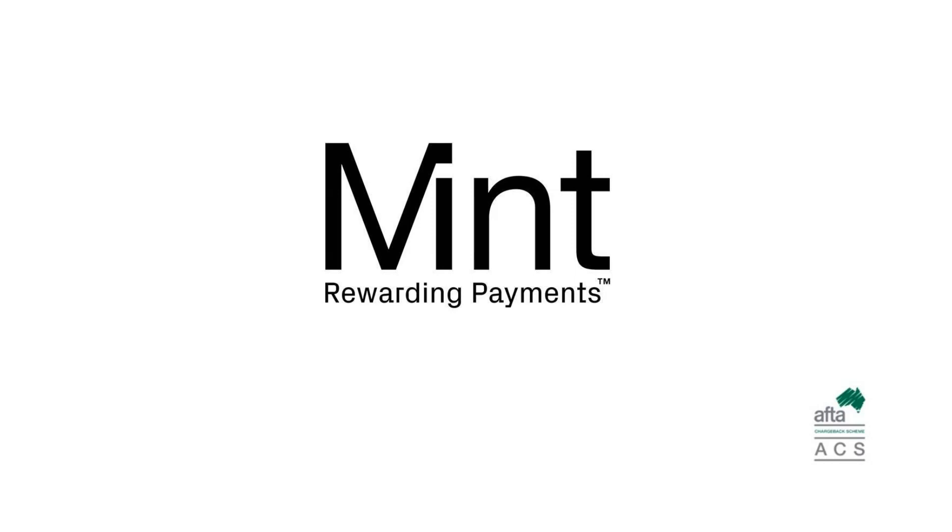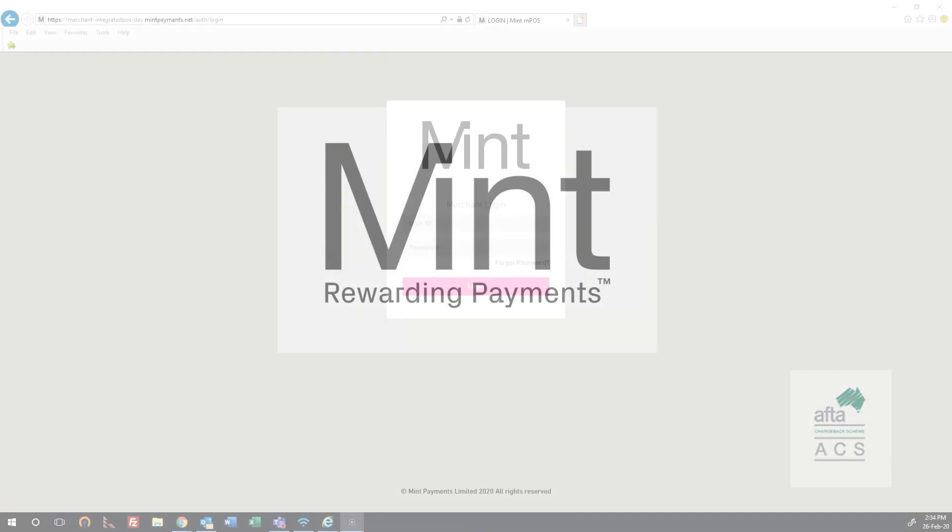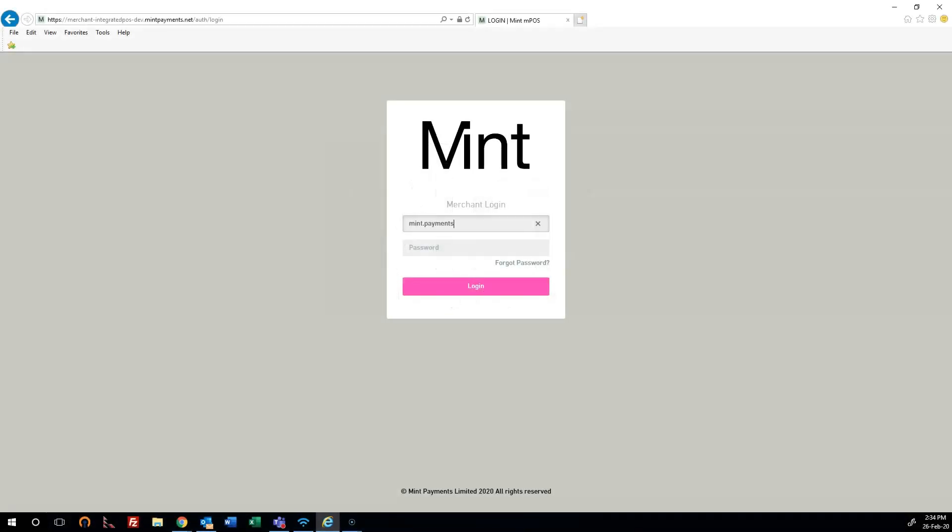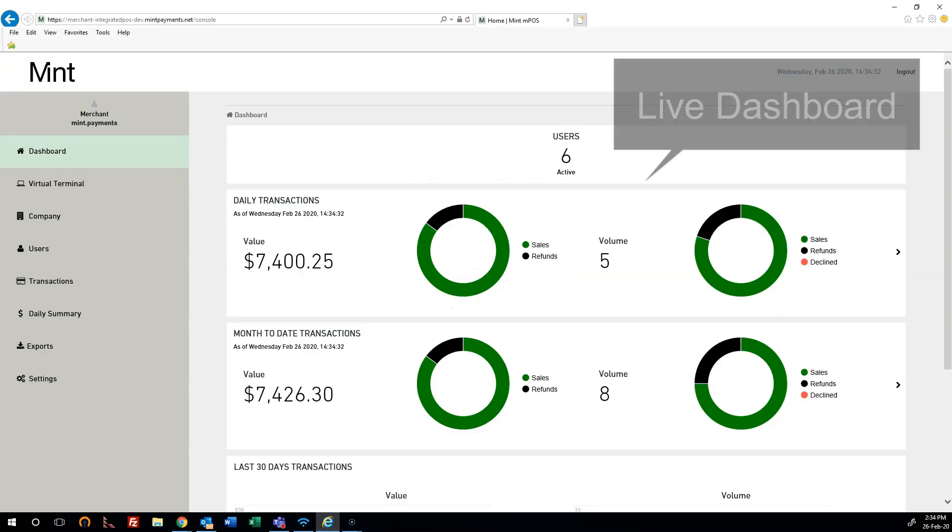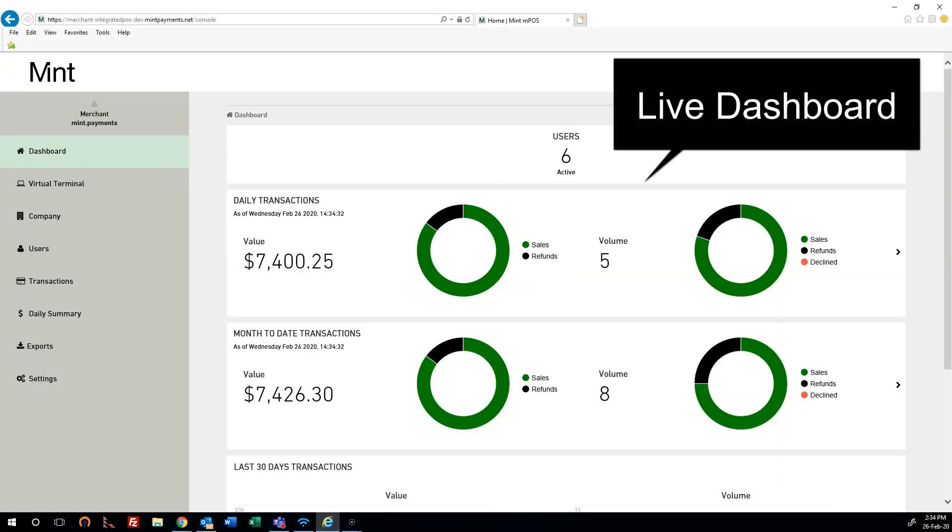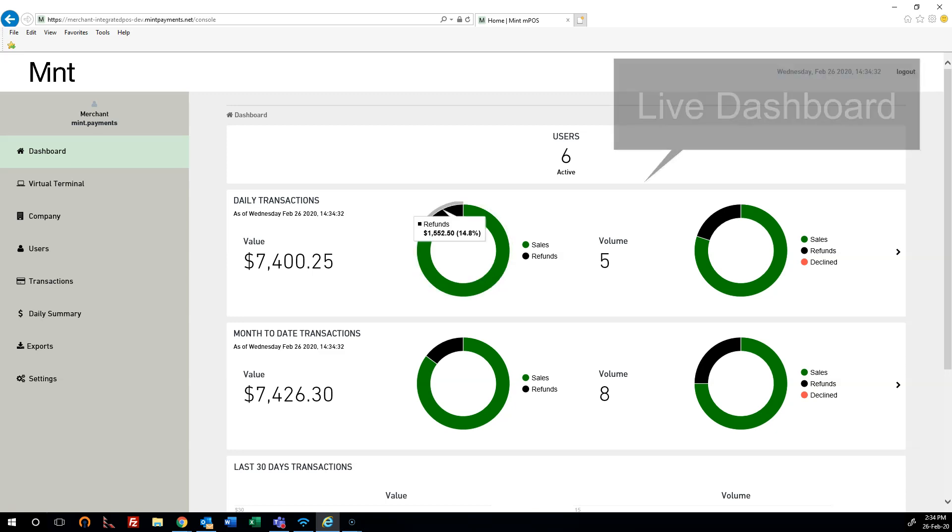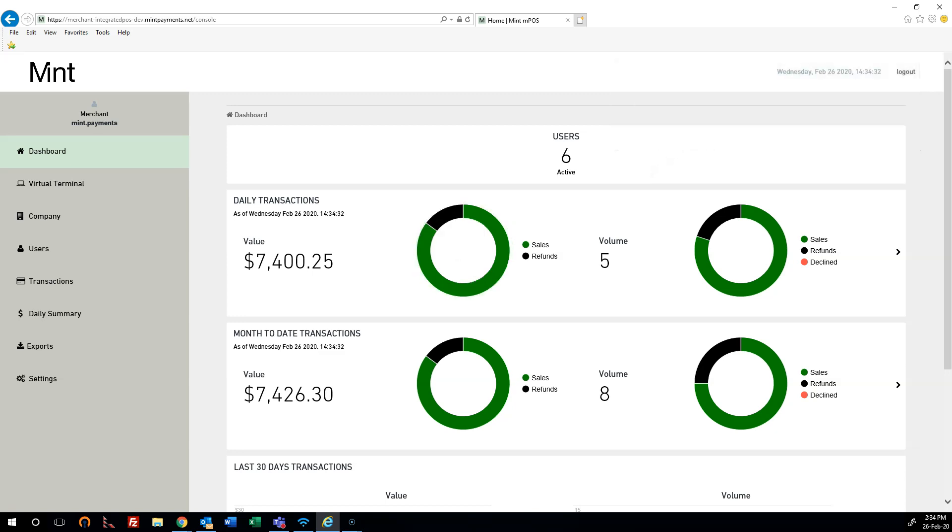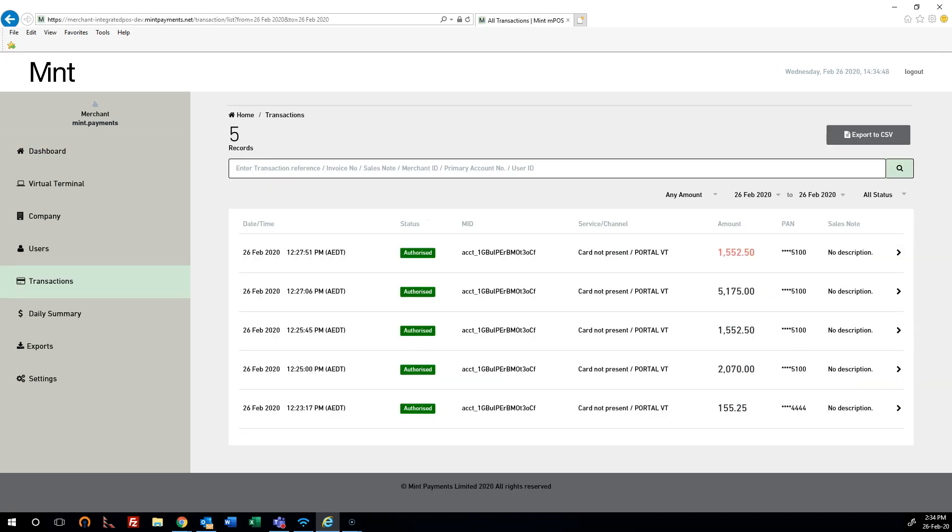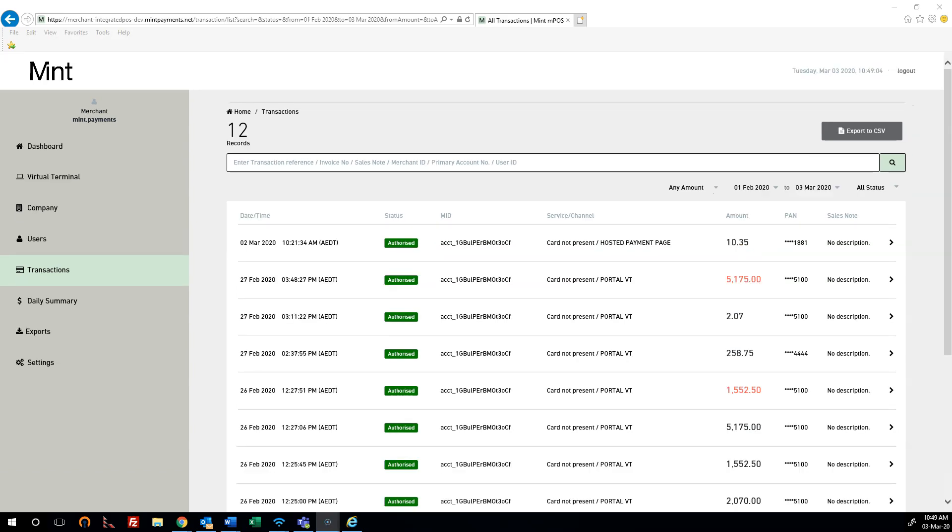We'll now review features on our virtual terminal and online portal. Our live dashboard feature allows you to quickly see both daily and monthly transaction summaries. You can access each of your transactions and also export the data to CSV file format.